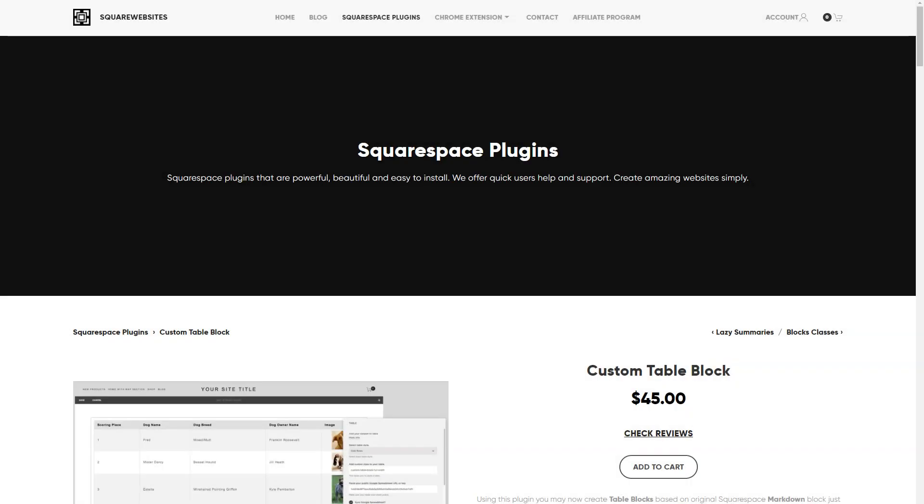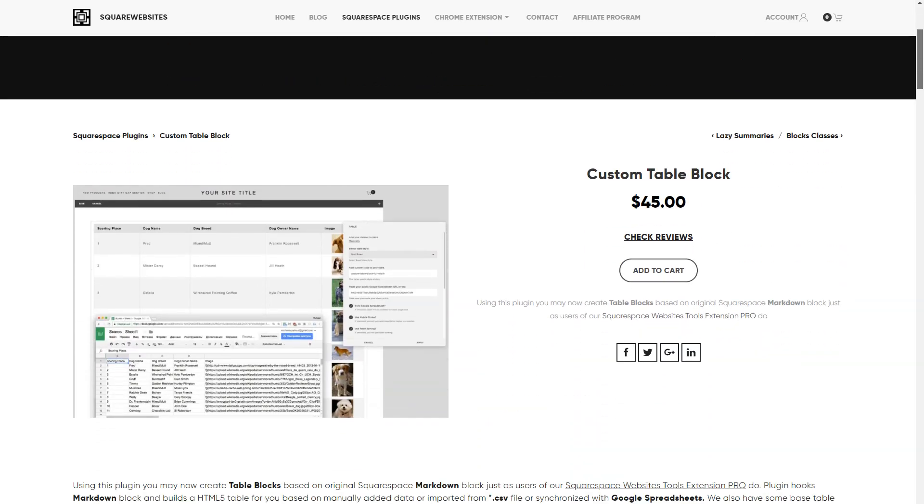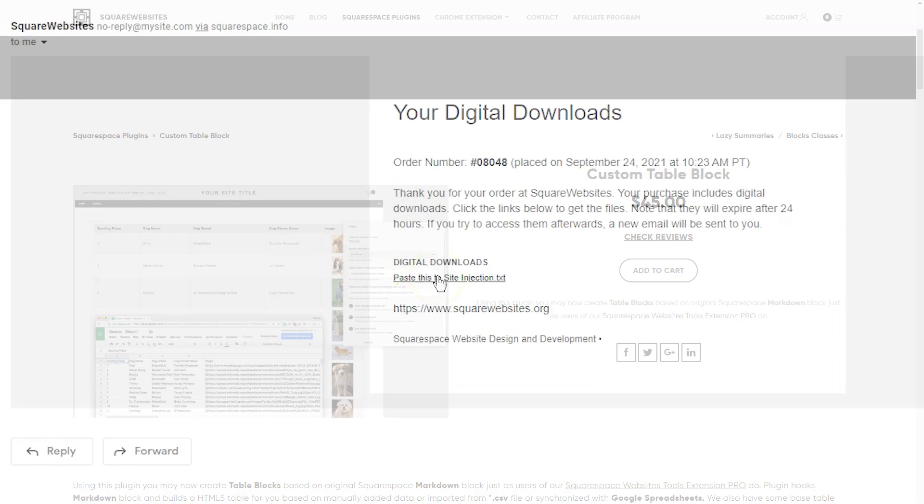Squarespace plugins are powerful, beautiful, and easy to install. In this video, I'm going to show you how to install the custom table block so that you can add tables to your Squarespace website.